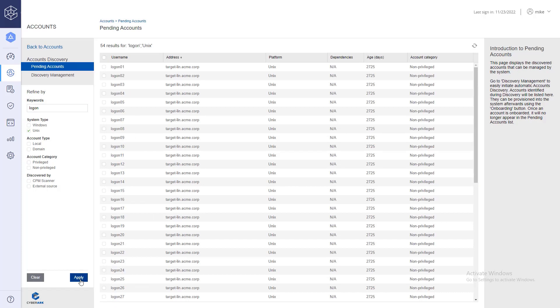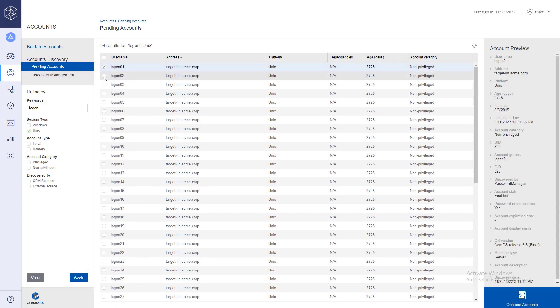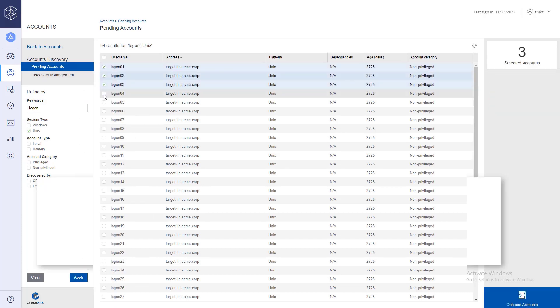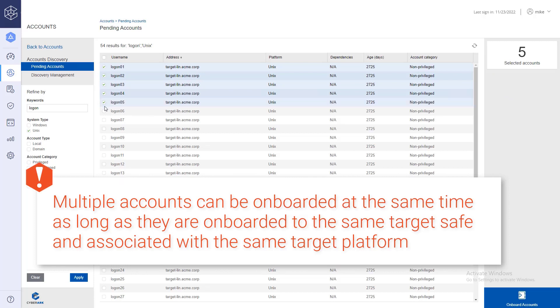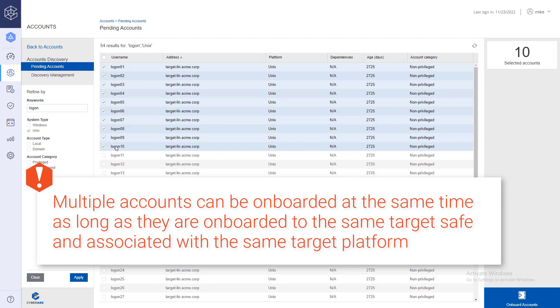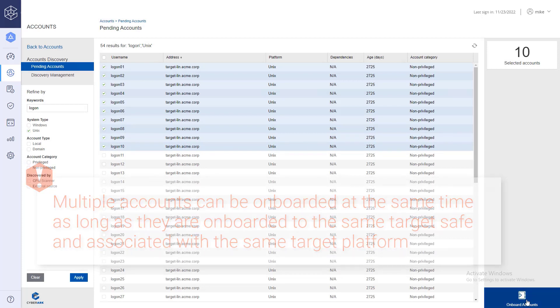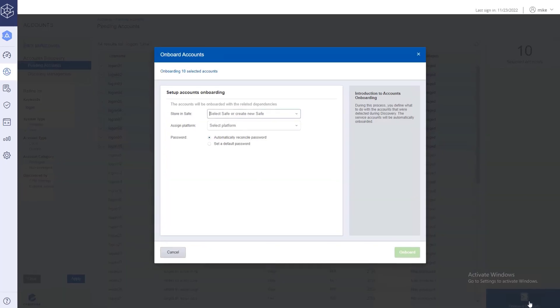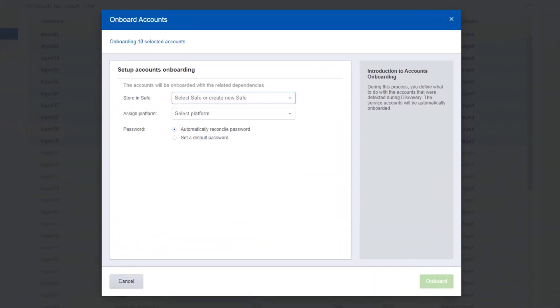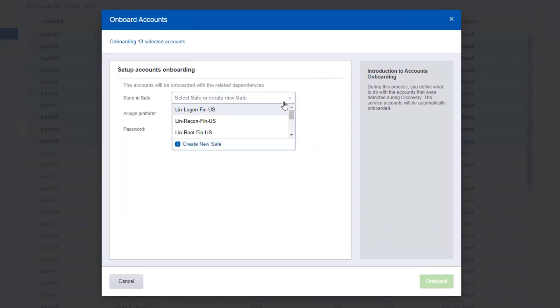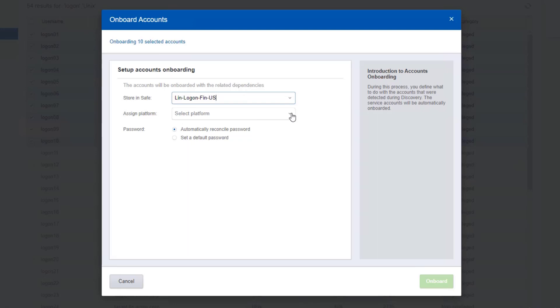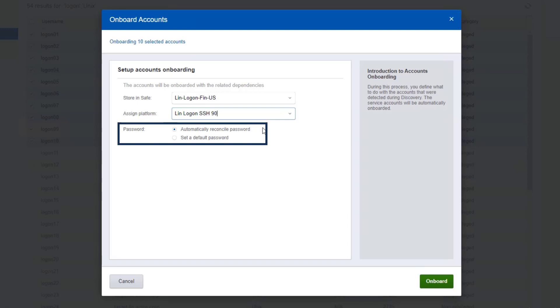In the final step, select the accounts you want to onboard. You can onboard multiple accounts at the same time if they are onboarded to the same target safe and associated with the same target platform. Select the safe where the account will be stored when it is onboarded to the vault, and select the platform that will be associated with the onboarded account. You can set a default password for all onboarded accounts, or automatically reconcile the password for each account during the onboarding process.